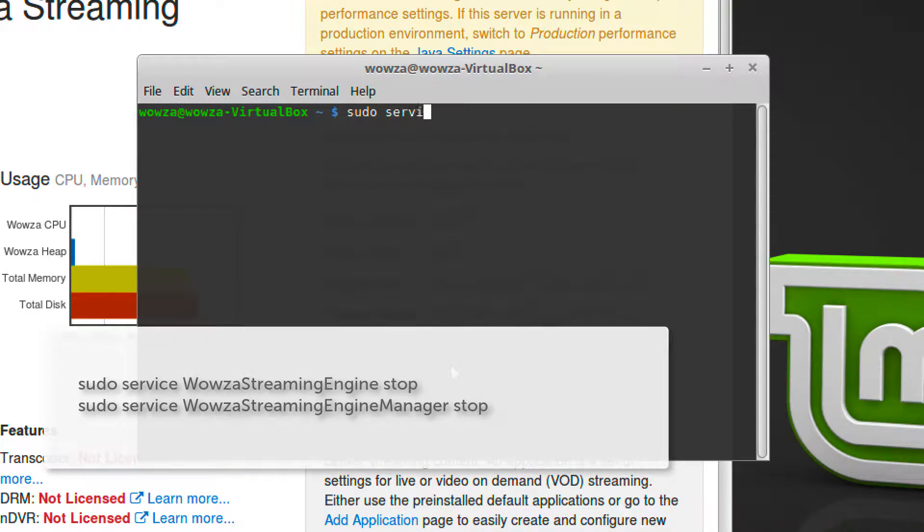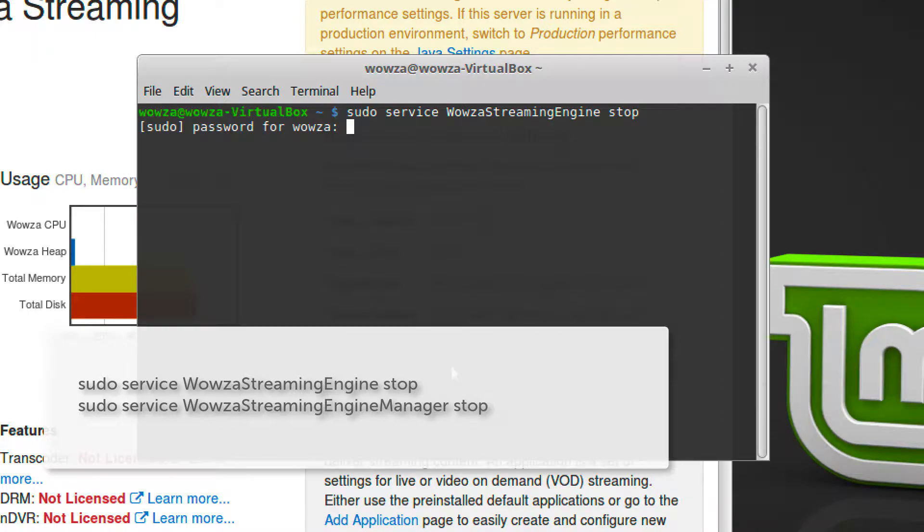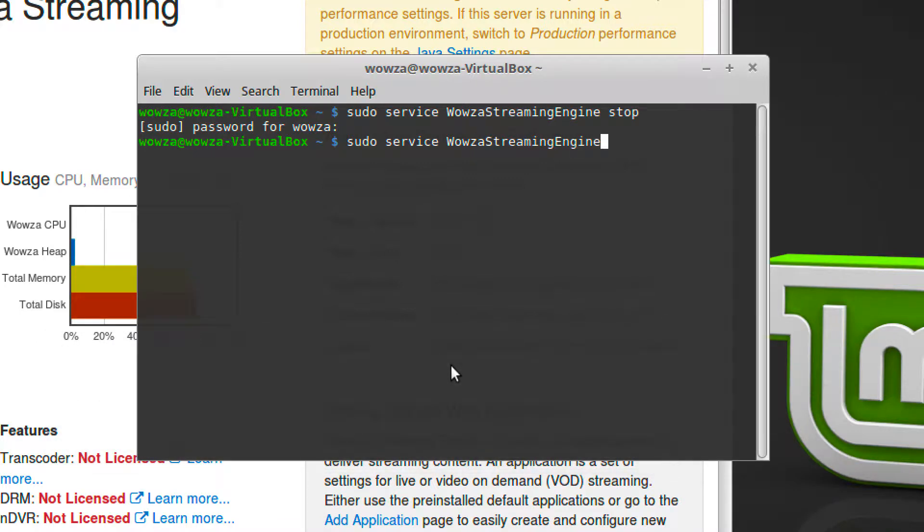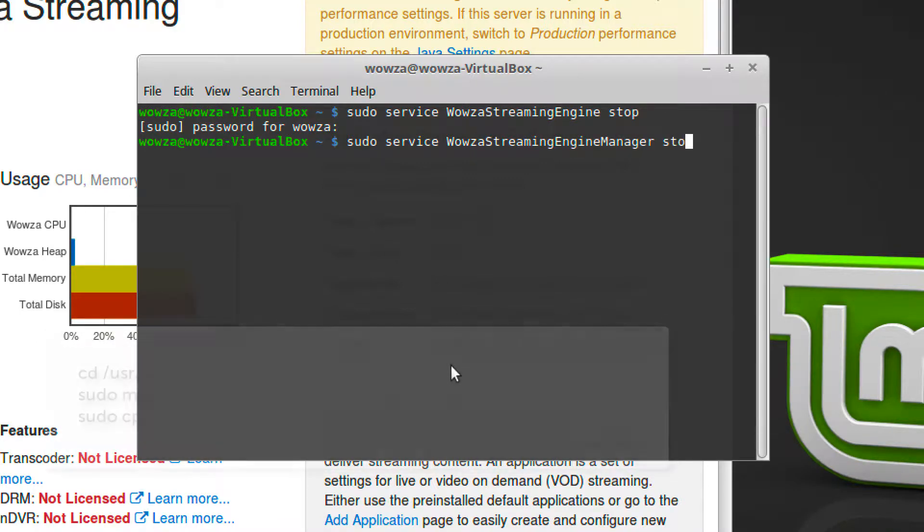First, stop your Wowza Streaming Engine and Wowza Streaming Engine Manager on your current instance. This is to avoid being charged for two running instances for a subscription key or from getting a startup error if you have a perpetual key.